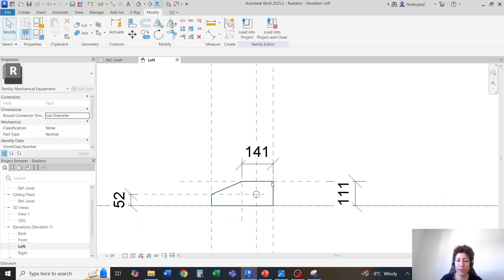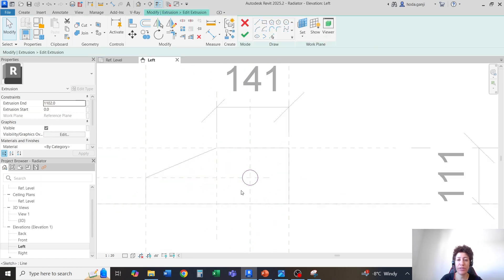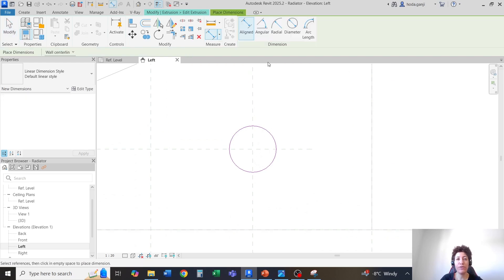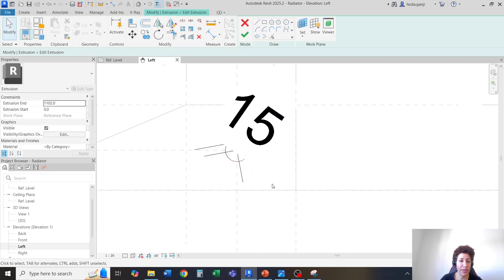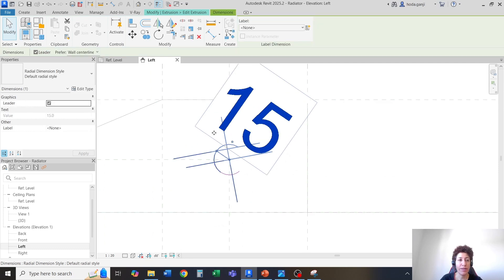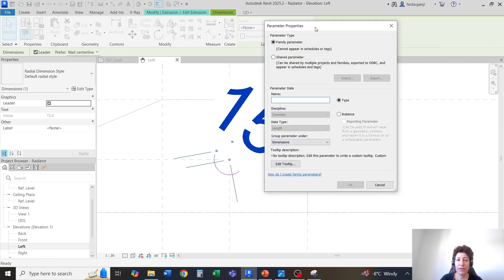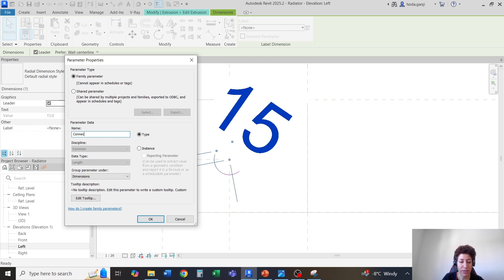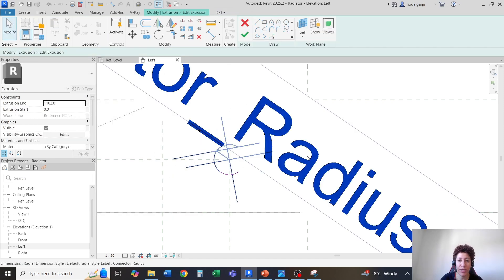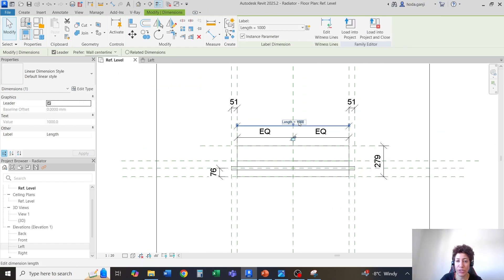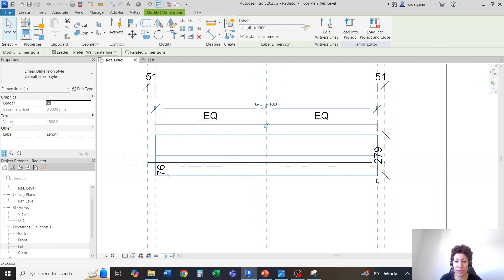I'm going to go back to the left view, grab this extrusion, and go to edit extrusion. We need one more parameter for the radius here, so I'll go with DI for dimension, change it to radial, grab this radial dimension which says 15, select this, and turn it into a parameter by hitting create parameter. I'm going to name this connector underscore radius. I'll hit OK and finish edit mode. Feeling free to change the length, they should respond — that's good. I'm going to go back to 1000.